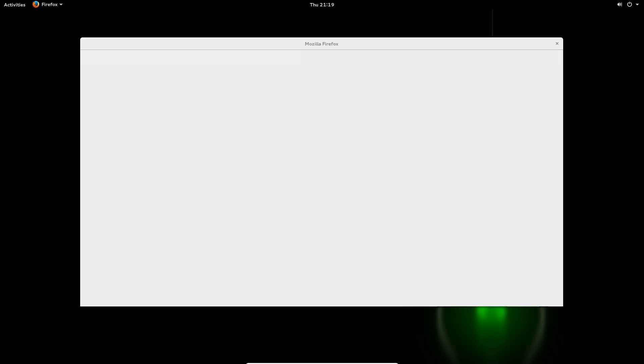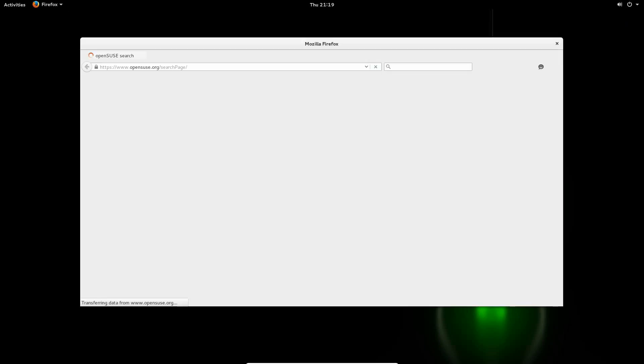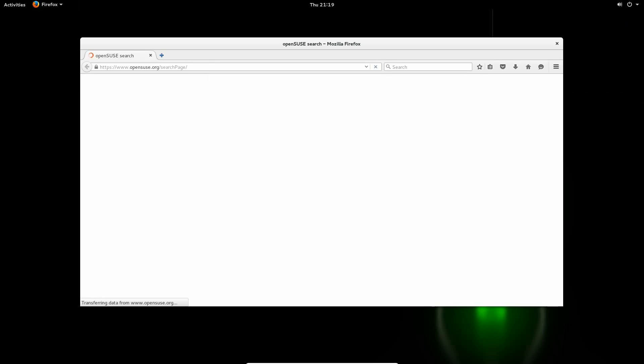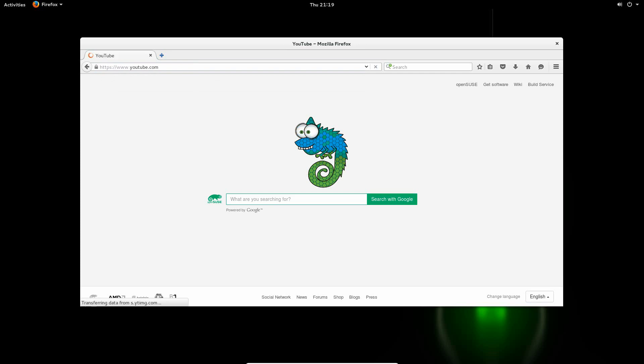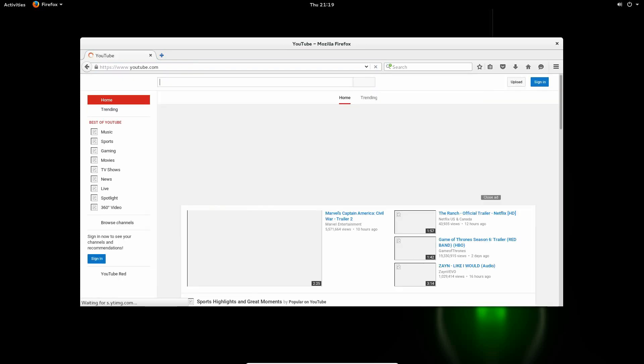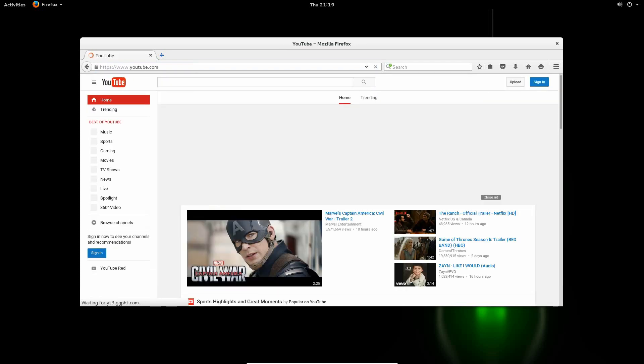We can go ahead and go into Firefox. It's the built-in web browser on this that'll get you to OpenSUSE search. If you go to youtube.com, you can test to see if the internet works. And there you go. Internet works.